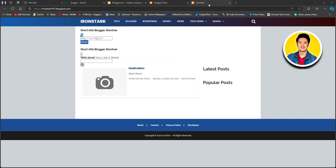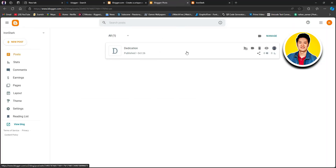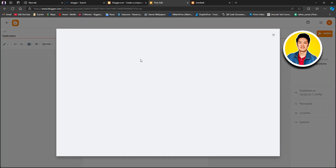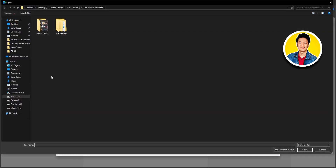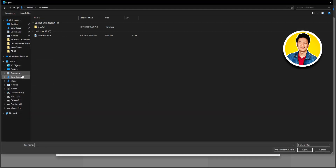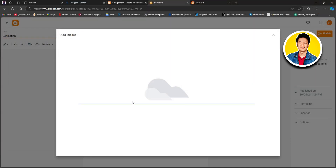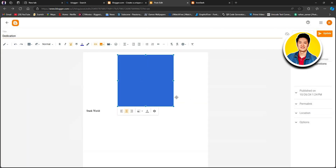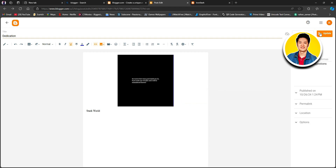Go over to your Blogger dashboard again and then click on your blog. Here we will click the insert image option and click on upload from computer. Then we will click browse and select the image from our computer — just go to the folder where you saved the image and select it. After that, just wait for it to load up. As you can see, the image is inserted into the blog. Then we will click on the update option and it will be updated.